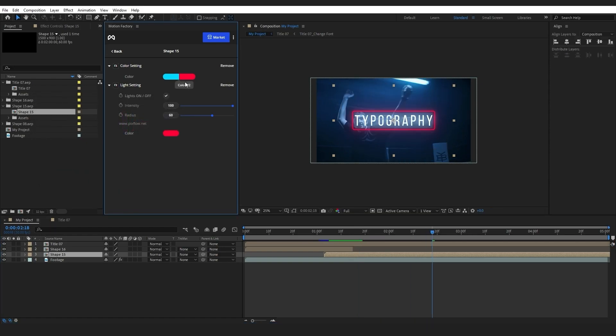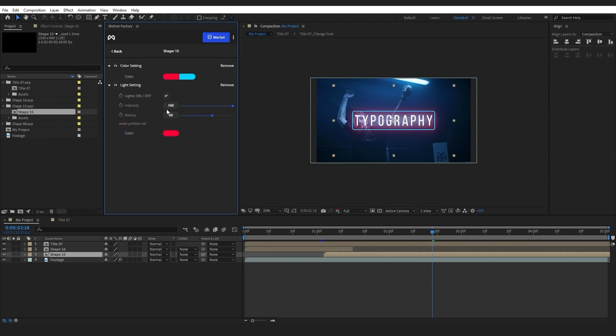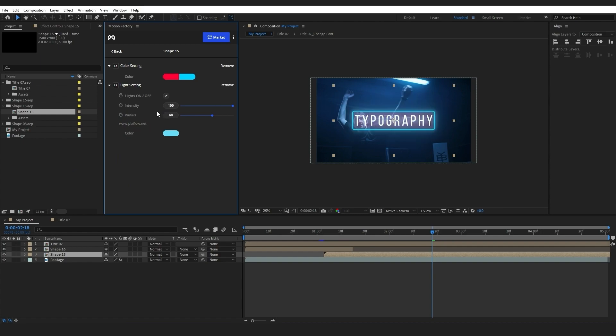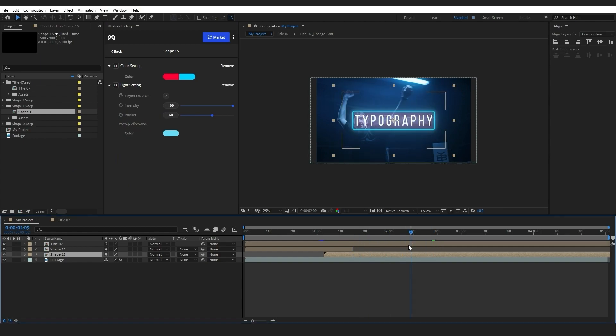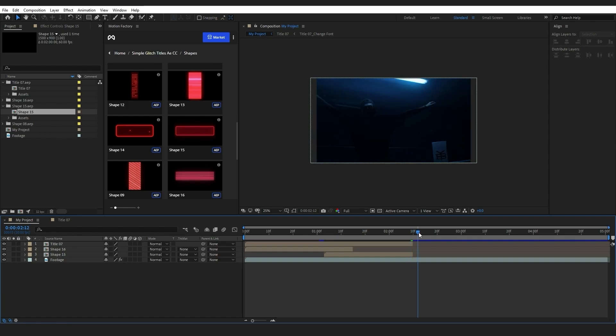Let's customize the shape too. The settings are all the same and you just need to be creative with the colors. I will add another shape element to my footage.